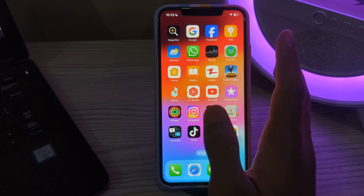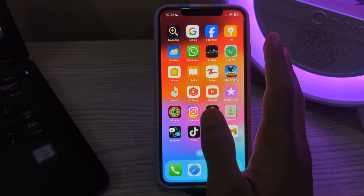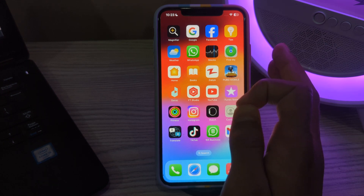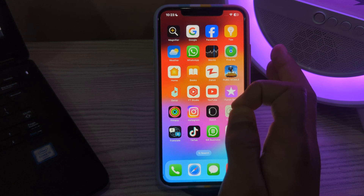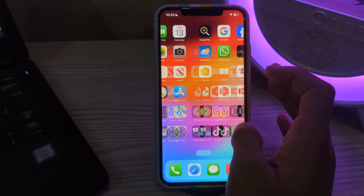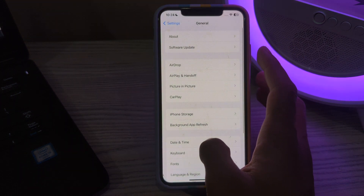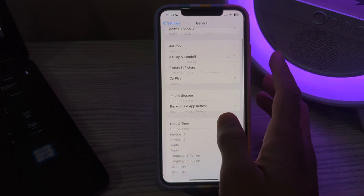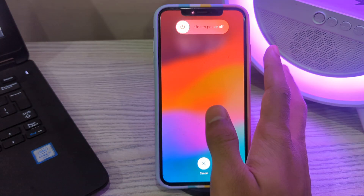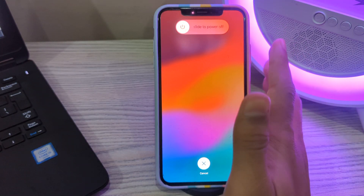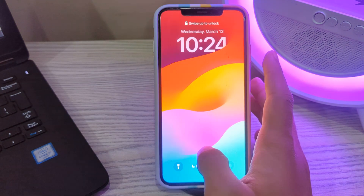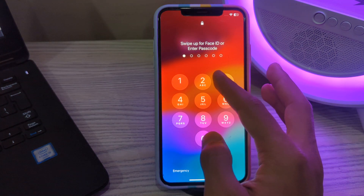Next, restart your iPhone. A simple restart can often resolve various glitches, including issues with apps like Instagram. To restart your iPhone, open Settings, go to General, scroll down, and tap on Shut Down. Shut down your iPhone and then restart it after 15 to 20 seconds.